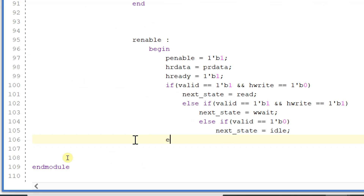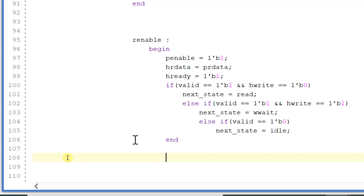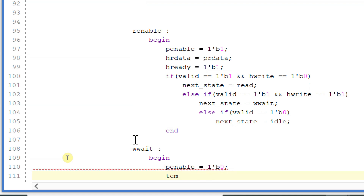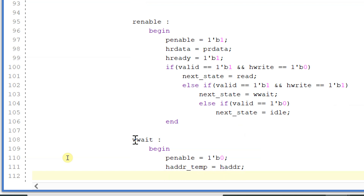Now let's write the logic for the WH state. In this state, p_enable will be equal to 0, h_address_temp will be assigned to h_address, and h_write_temp will be equal to h_write.